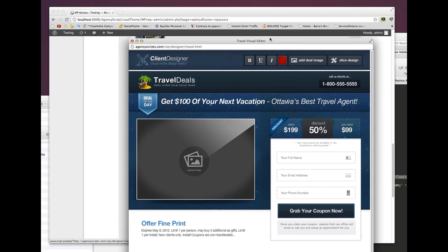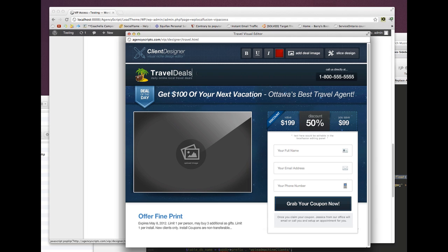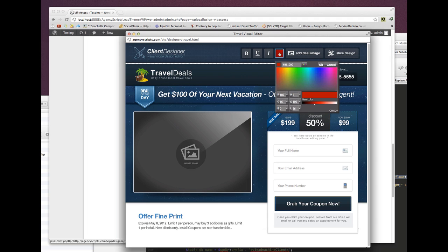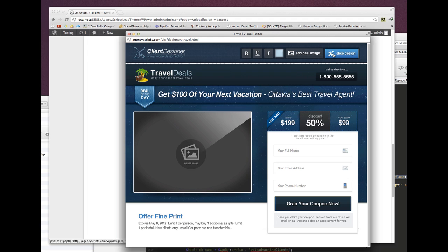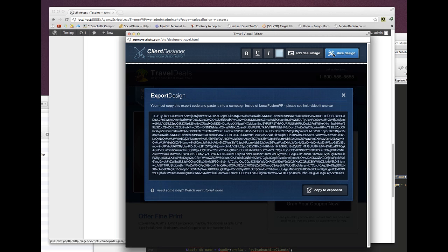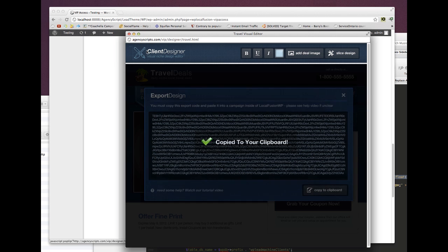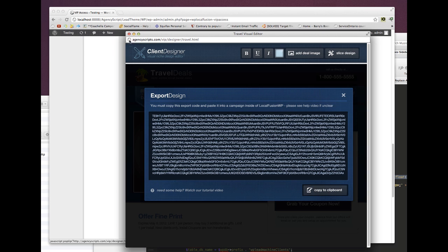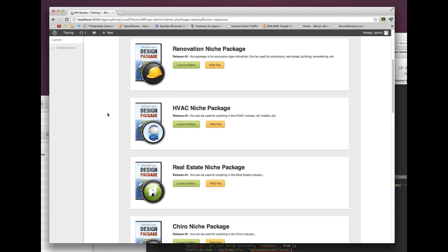I'll launch the editor and just call this travel. For the sake of time I'm just going to change the color — there you go, I'm an awesome designer, I just changed the color to blue. Click on slice design and process it. I'm not going to make any edits to this, so I'm just going to close it and go to manage clients, then view the landing page.